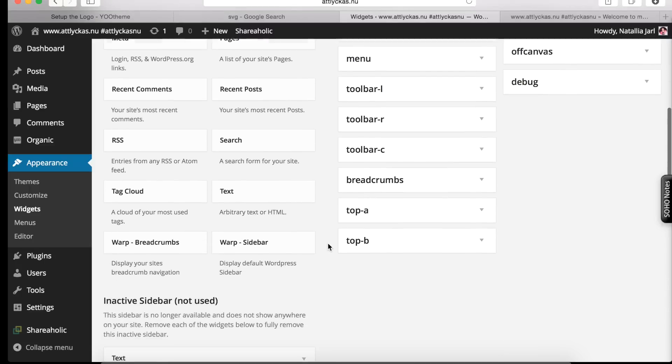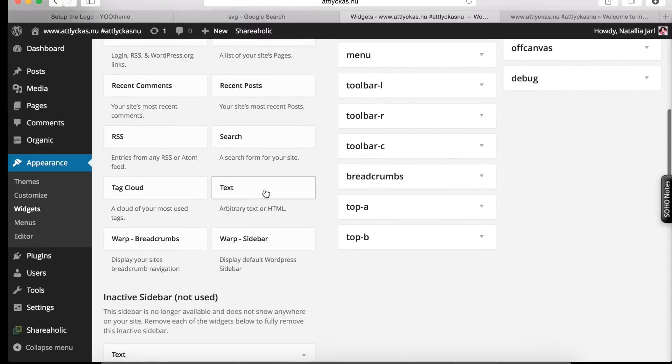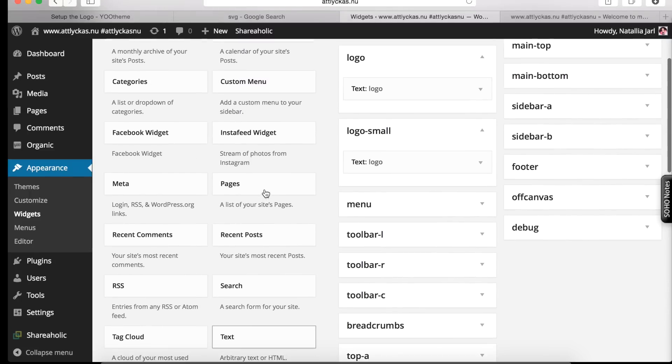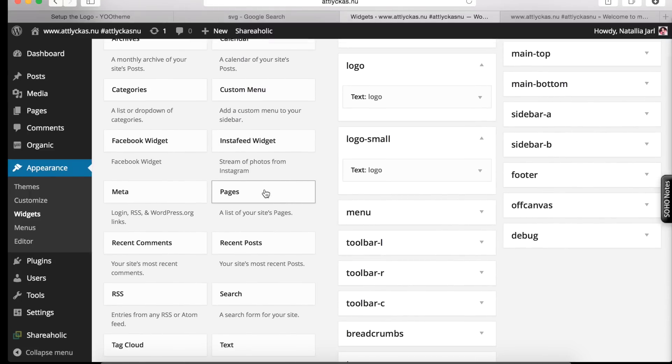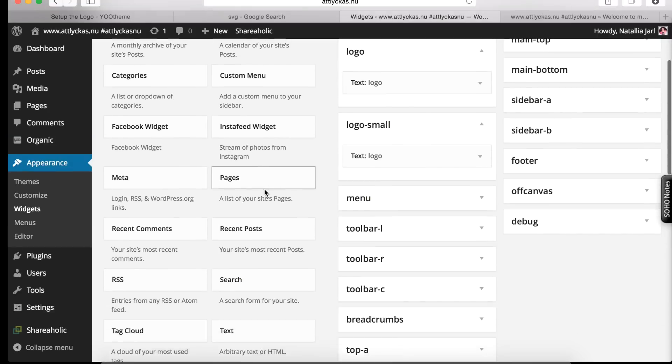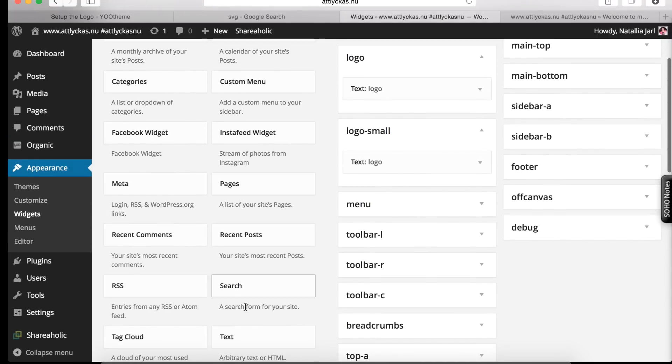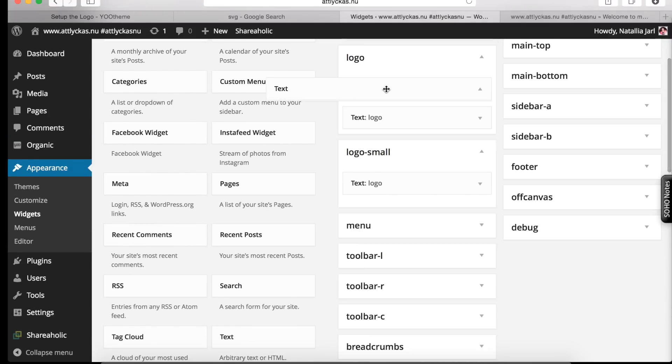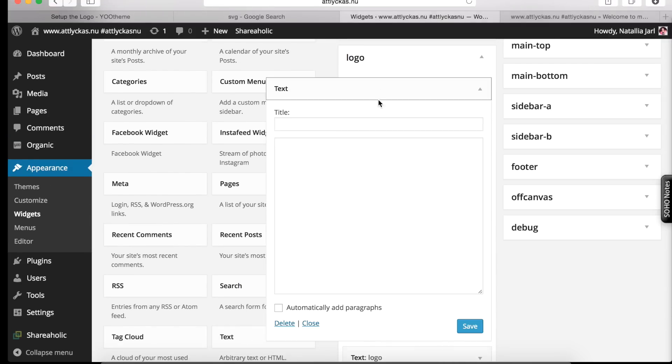Alright. Then we go to text. And we drag and drop this text to your logo. Alright, here we write something like logo.